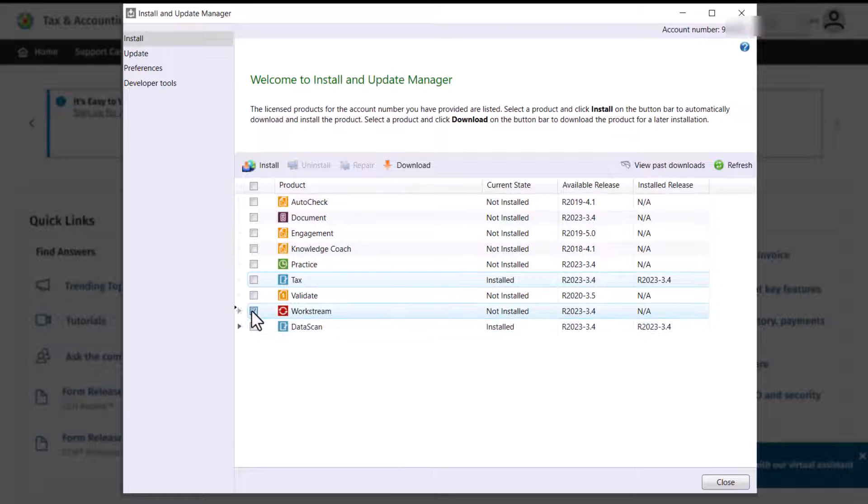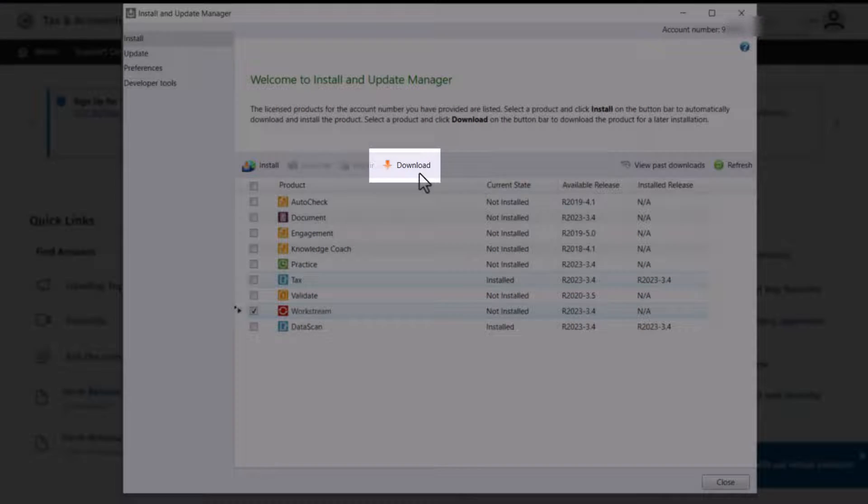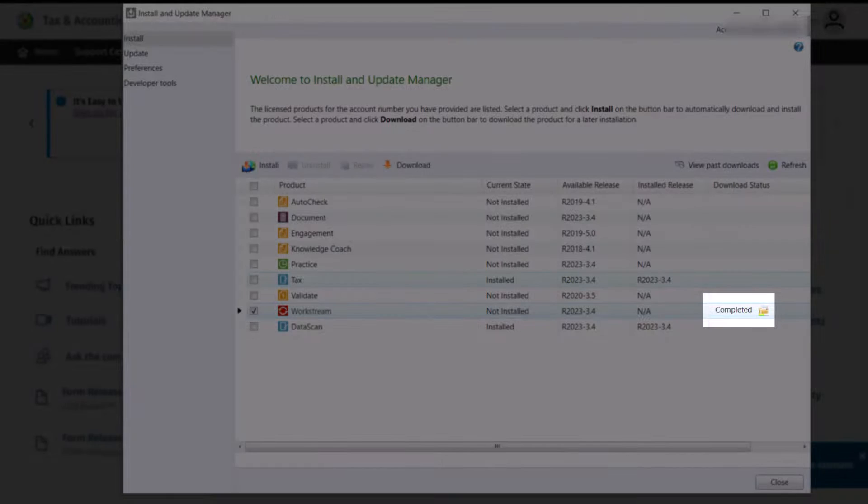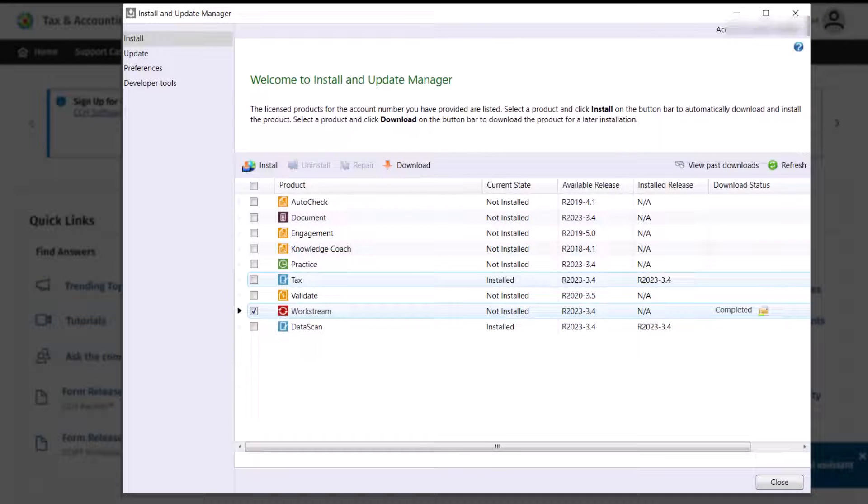To do this, select the product that you want to download, then click Download. Once complete, click on the Download folder to view the installation file.